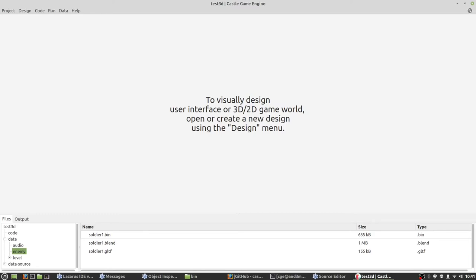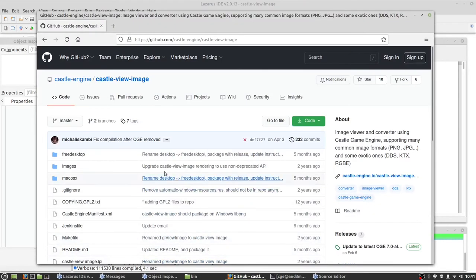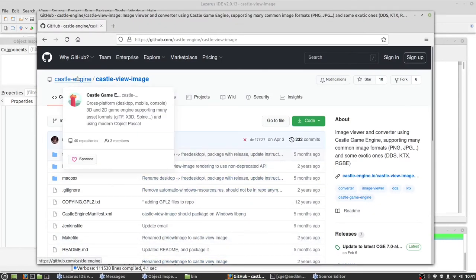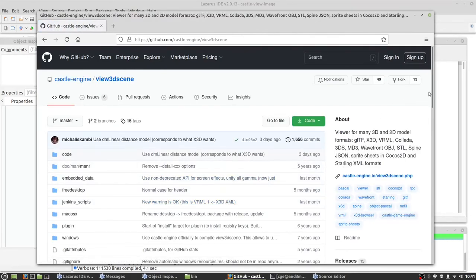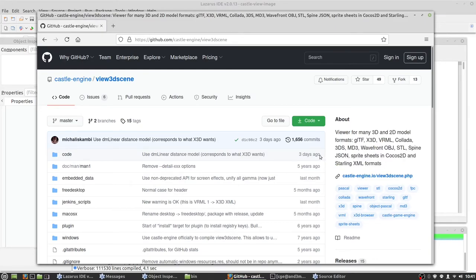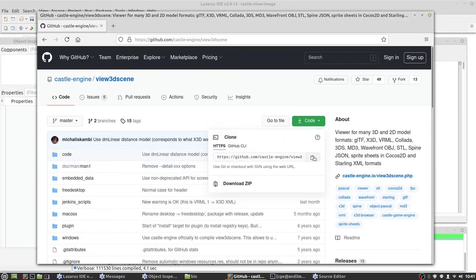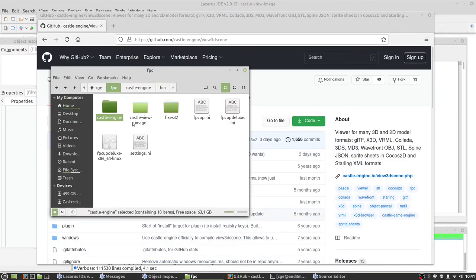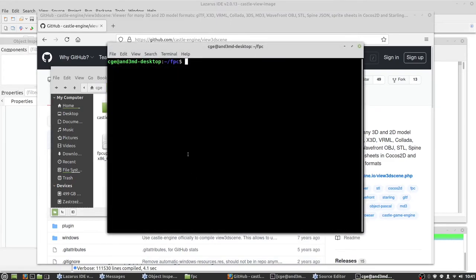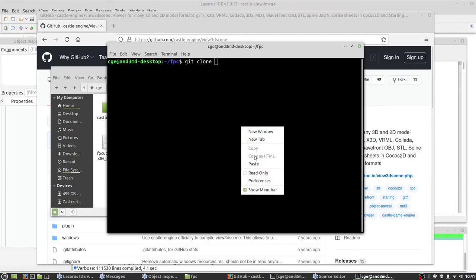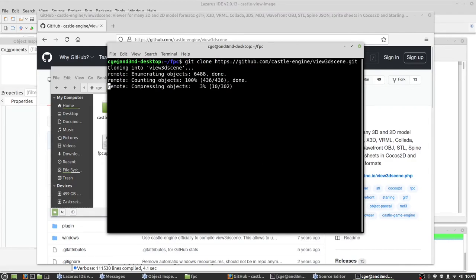So let's go back to the GitHub repository, castle engine and view 3D scene. View 3D scene can open any format that castle engine can. So let's copy URL and now we go back to FPC folder, open terminal, git clone, paste the URL and let's wait.